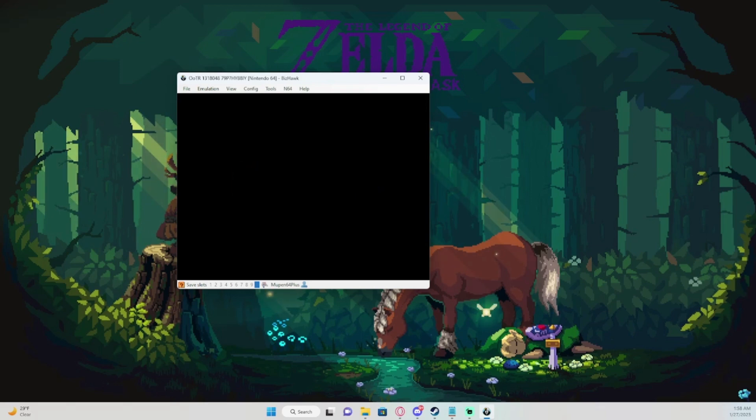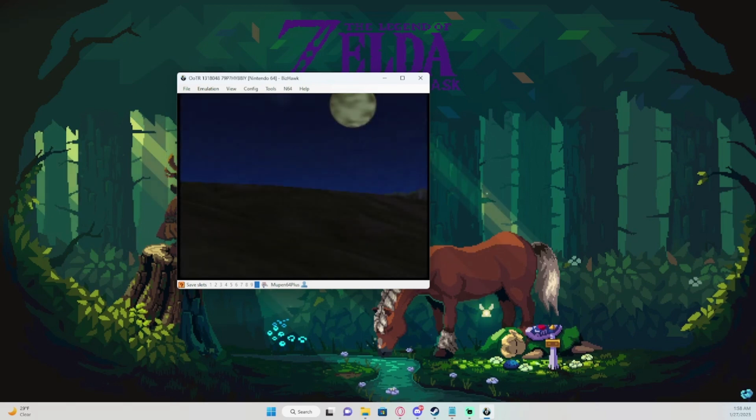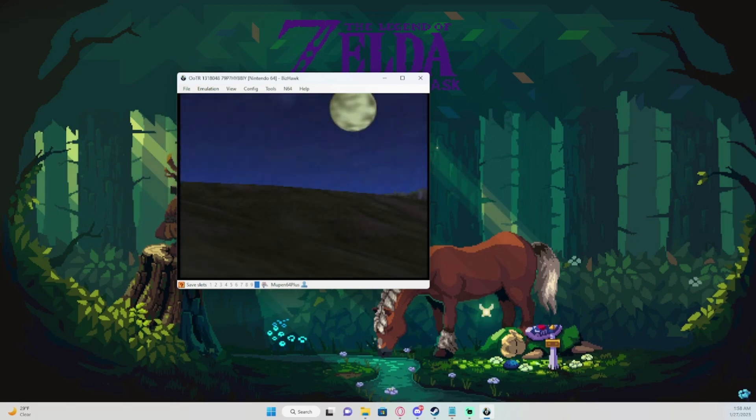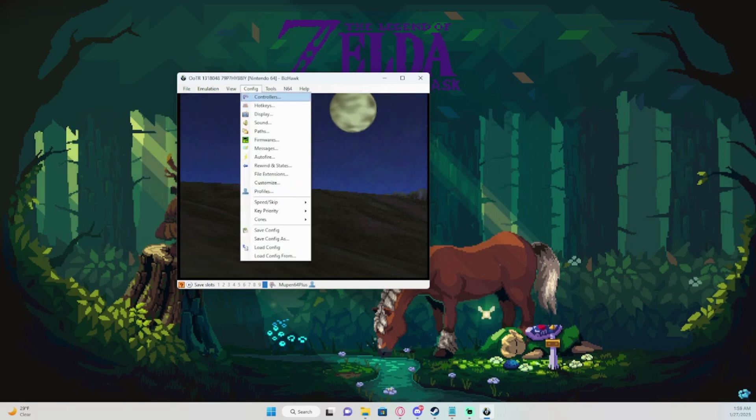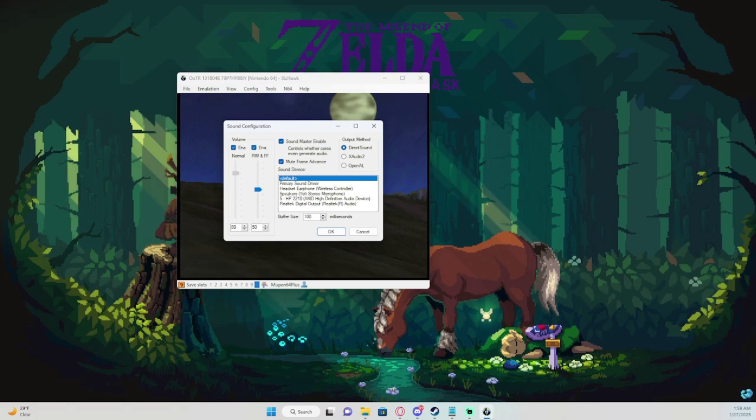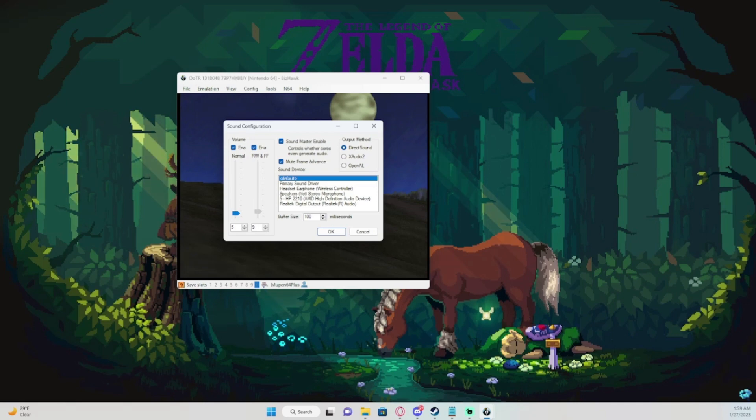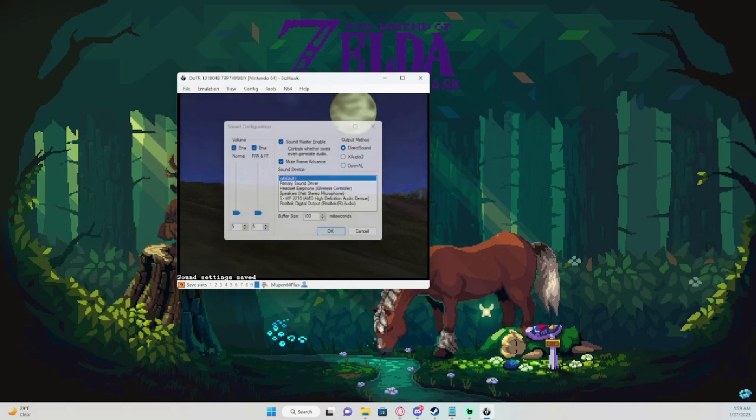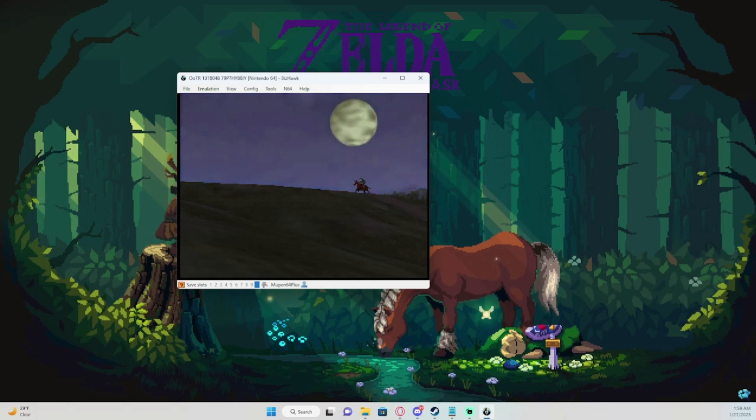Once you have your game open, everything like that, you can go to your settings and change like your sound and all that. I'm going to be showing you how to set up your controls for your controller.